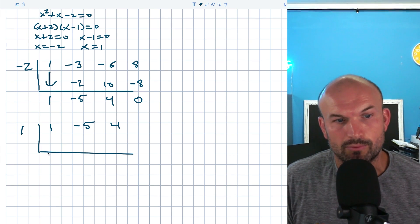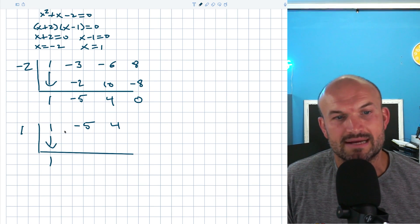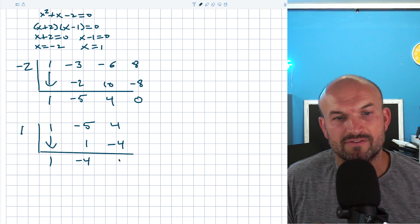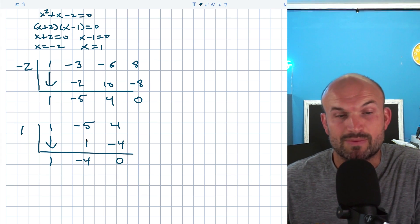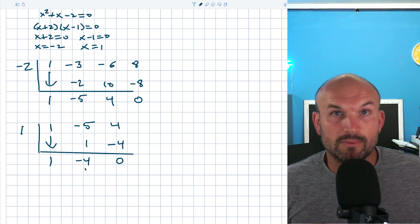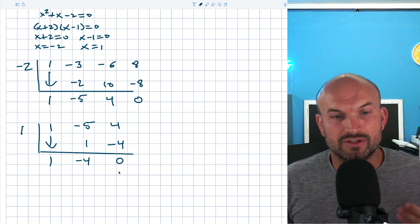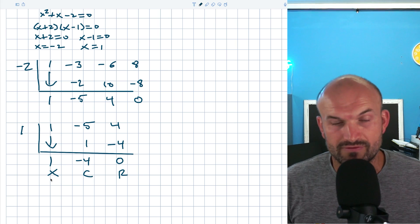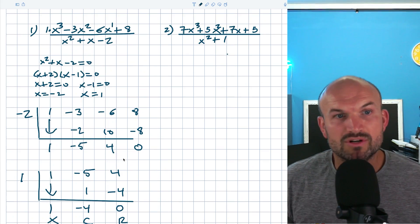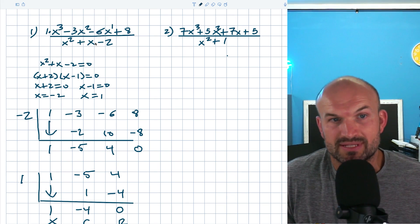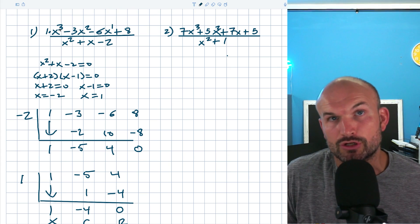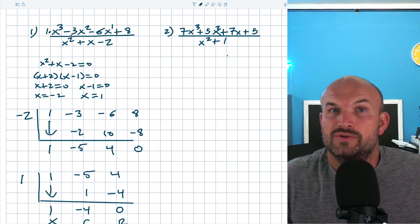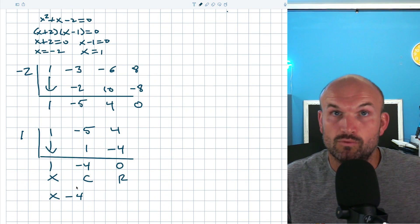Applying the synthetic division algorithm again: bring down the one. One times one is one. Negative five plus one is negative four. Negative four times one is negative four. And that gives us zero. We've applied synthetic division twice because we had two Ks. This is our quotient, so we convert it to a polynomial — the last number is the remainder, next is the constant, and the next is the coefficient of the linear term. So my quotient is X minus four, which makes sense because the difference between the degrees of denominator and numerator is one.